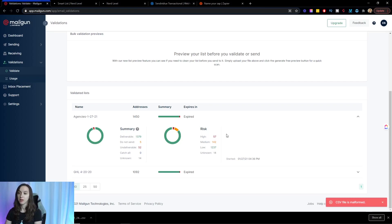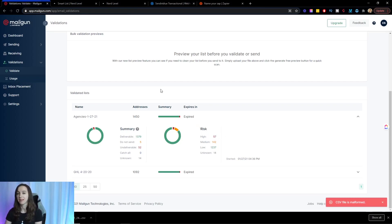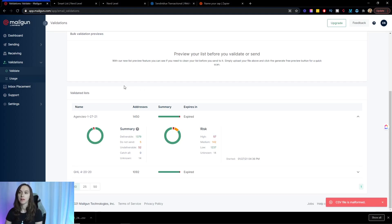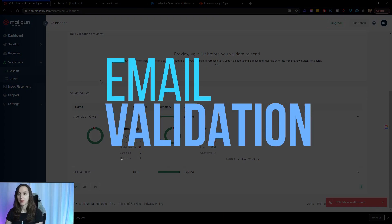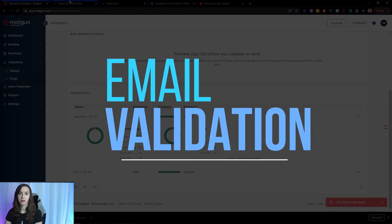Another thing that you can do to make sure on a more proactive basis that your list is staying clean is use the Mailgun email validation feature.